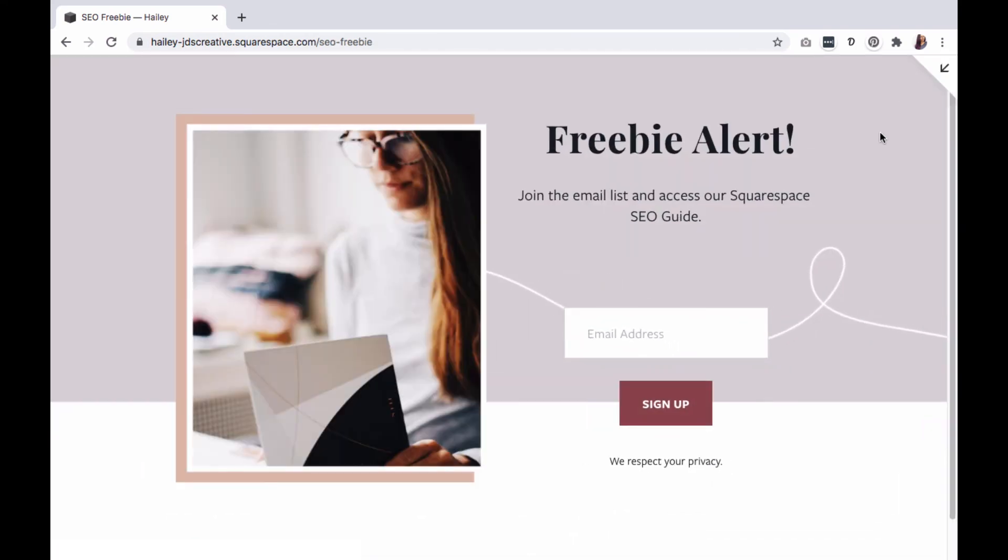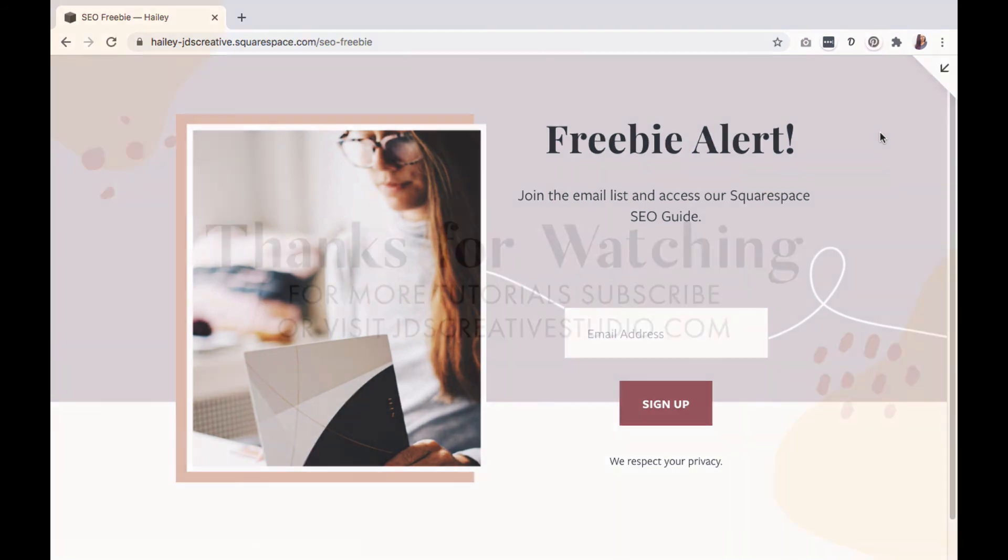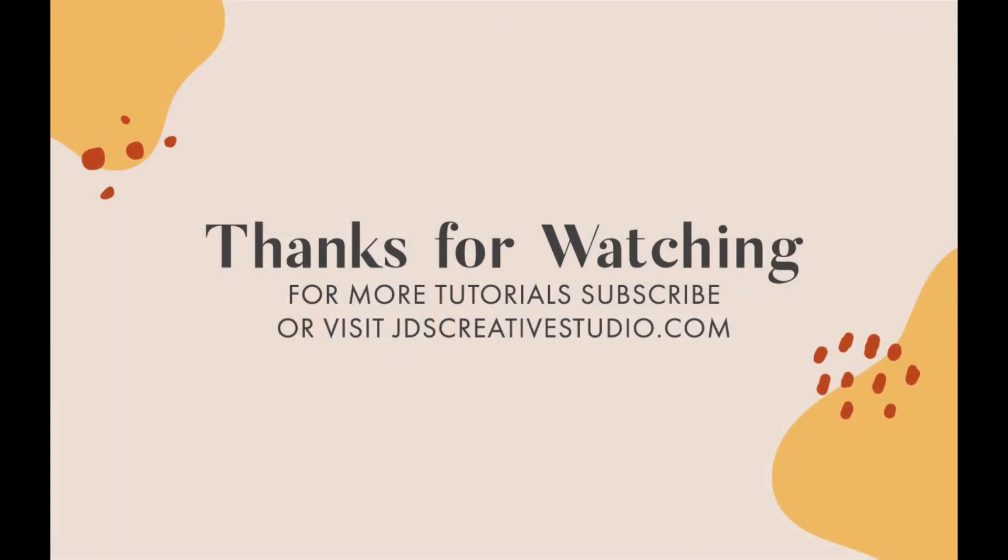Thank you for watching the Squarespace tutorial. Don't forget to subscribe for more Squarespace how-to videos.